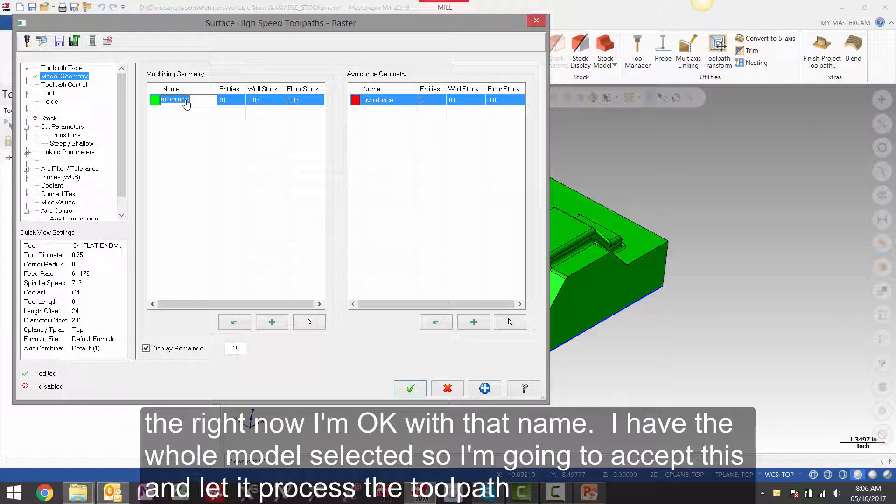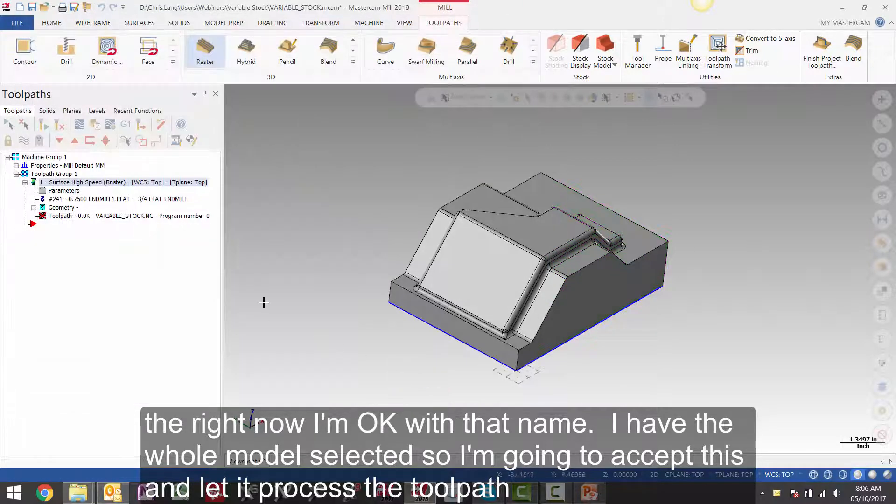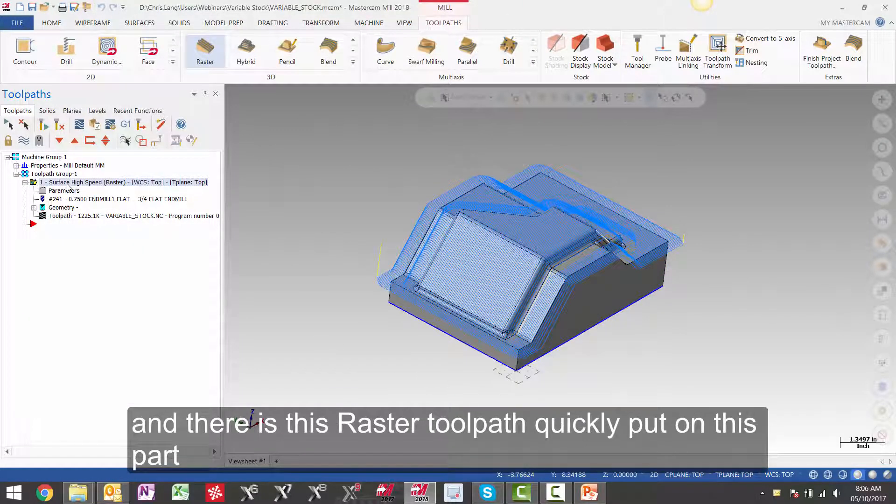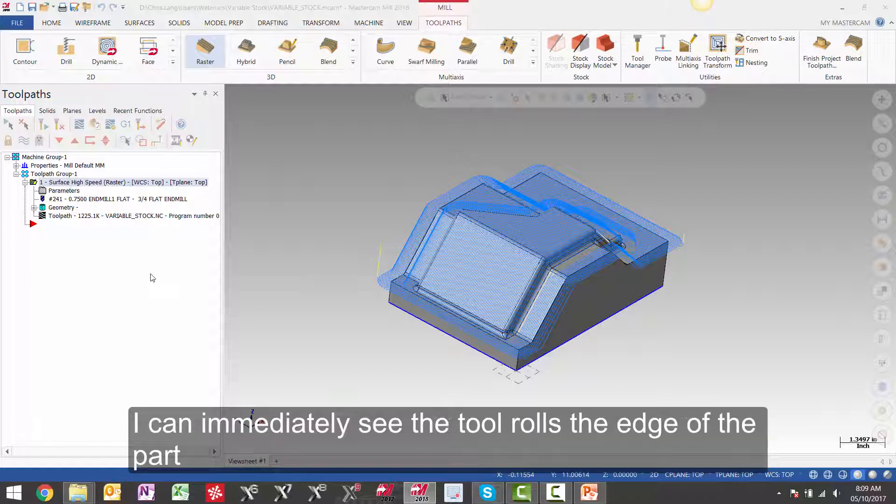But right now I am okay with that name. I have the whole model selected so I am going to accept this and let it process the toolpath. And there is this raster toolpath quickly put on this part. I can immediately see the tool rolls the edge of the part.